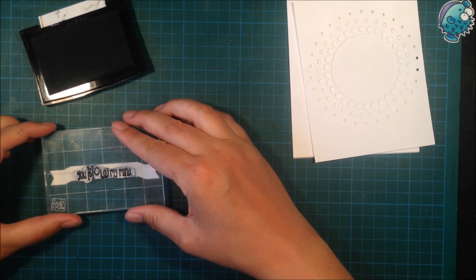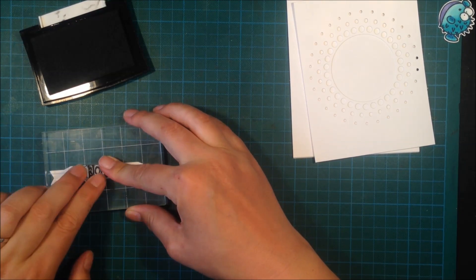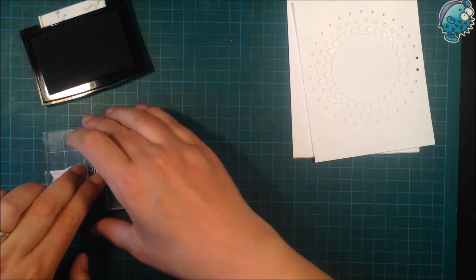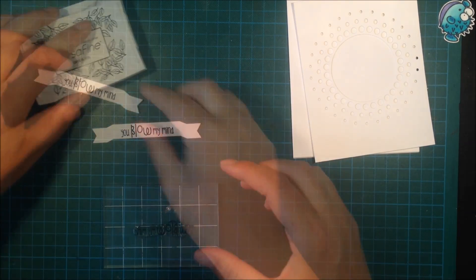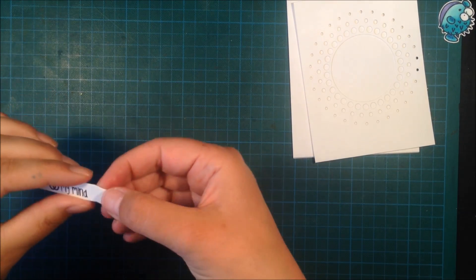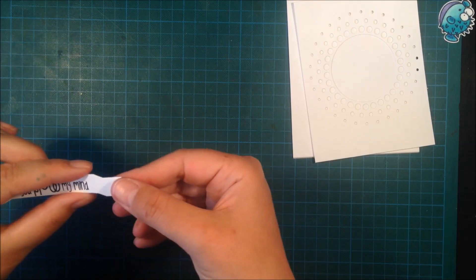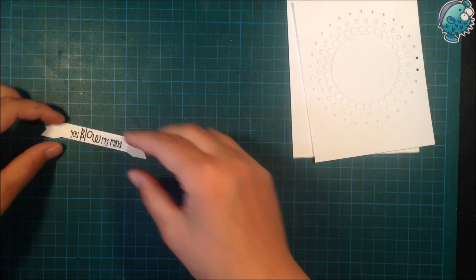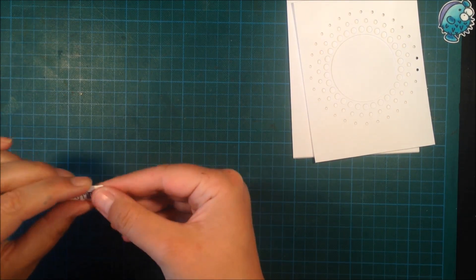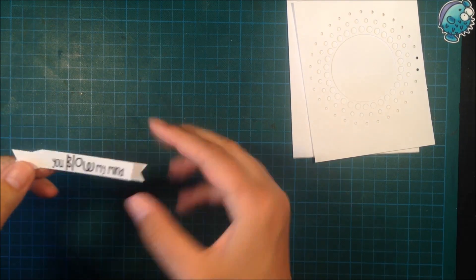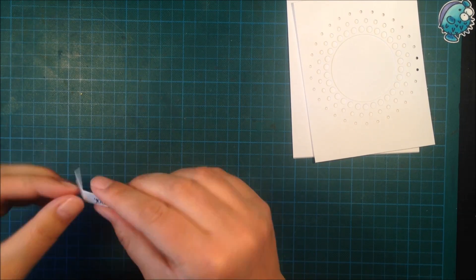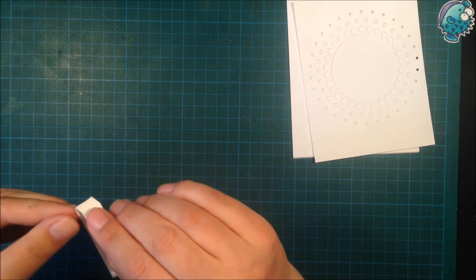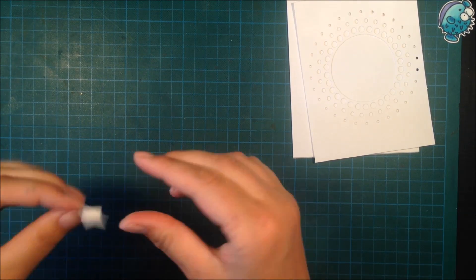I didn't need to do that in this case. I'm stamping this with Versafine, and then I'm just bending the edges—or folding the banner, rather—so it looks like a banner.